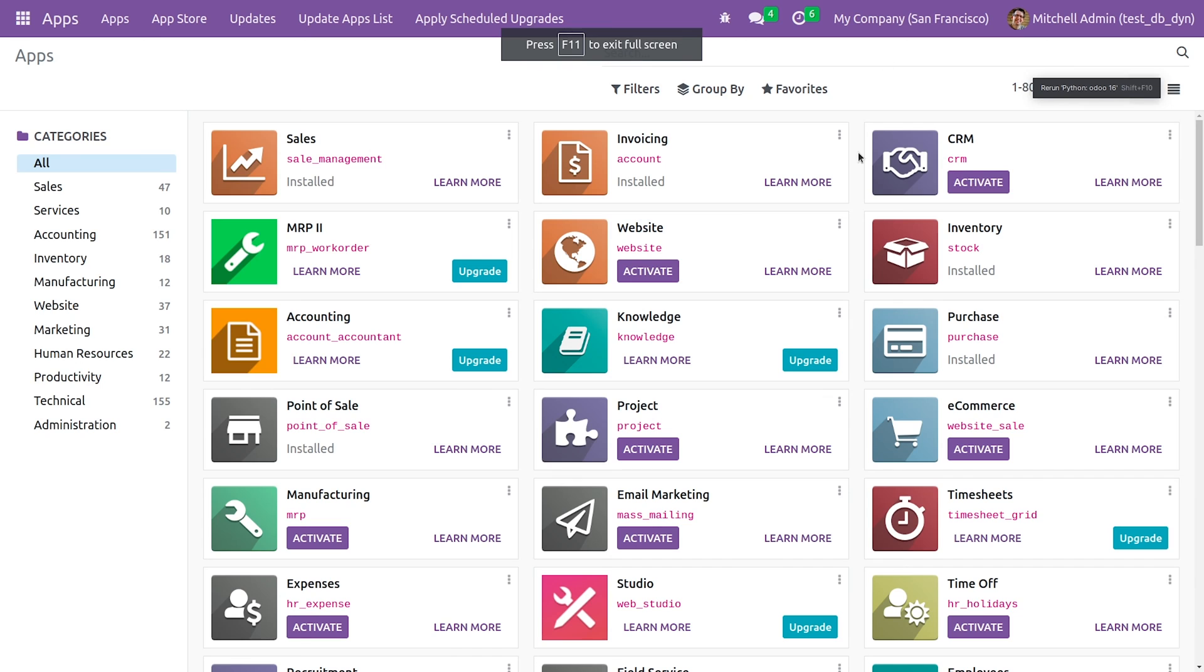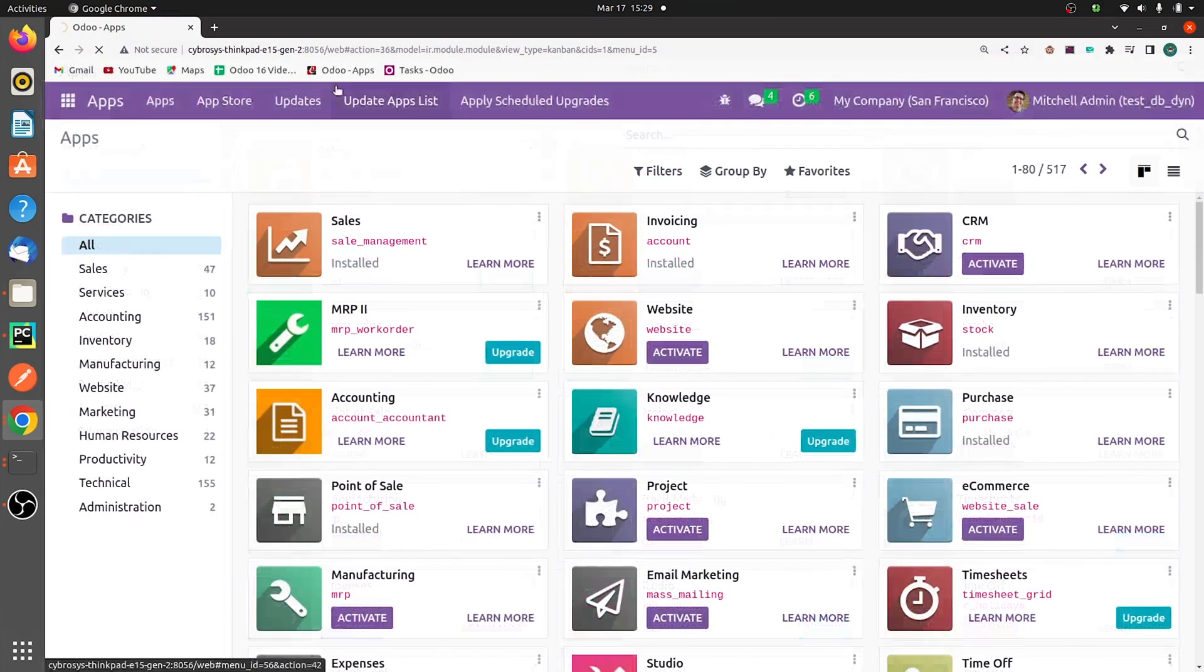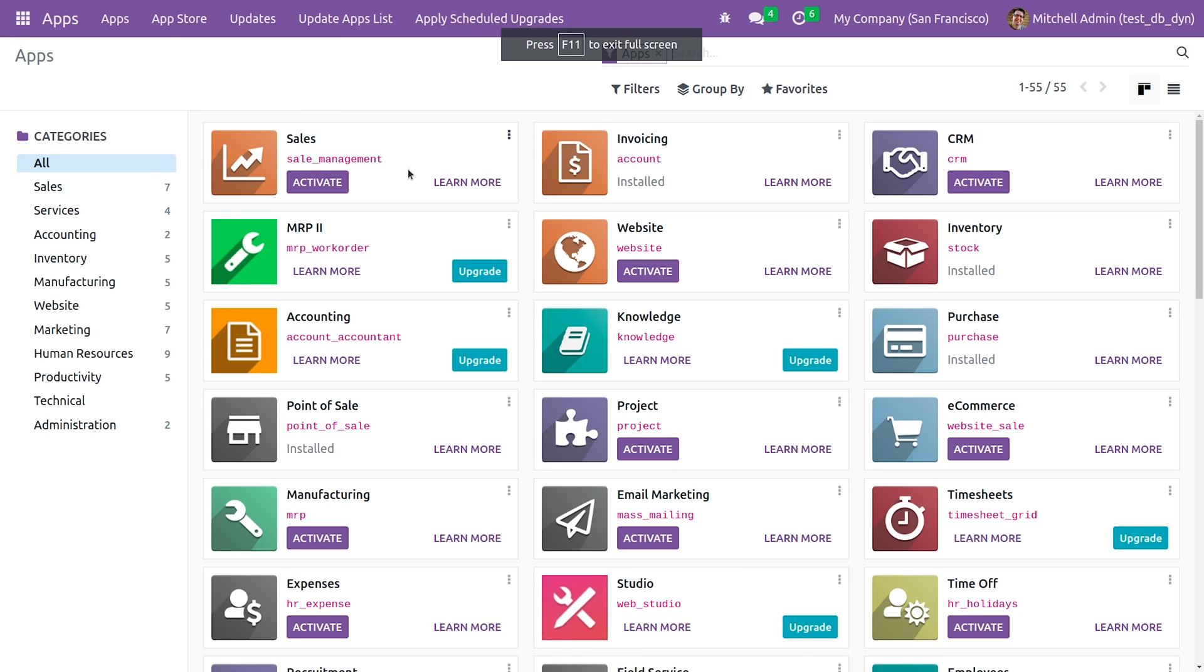Once I run the server, let me refresh it. As you can see, it is getting refreshed. As you can see, the sales module is now uninstalled.